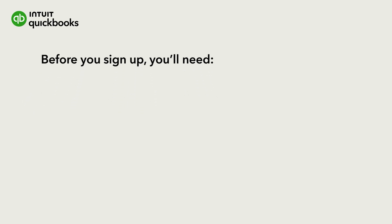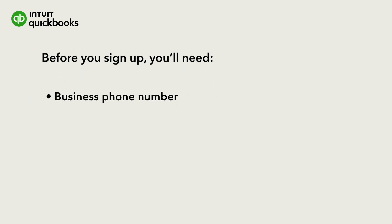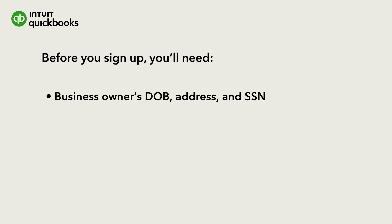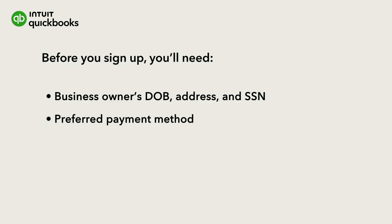Your business phone number, your employer identification number or EIN, your business address, the business owner's date of birth, address, and social security number, your business's preferred payment method, and preferred billing account.